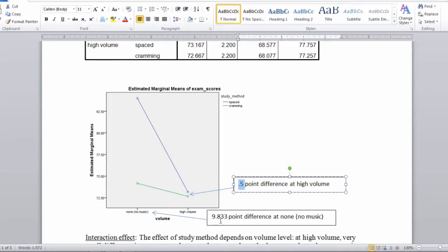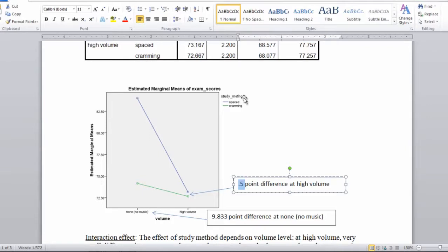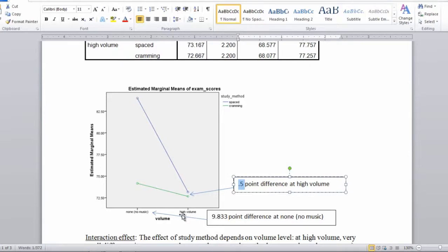So what does this mean? Well, the interaction effect means that to know the impact of study method, for example, this is one way we could look at it, spaced versus cramming. So in other words, if we want to know what is the impact of what group a person is in in terms of the study method, the interaction says that it depends on the volume level. Let's take a look at that.